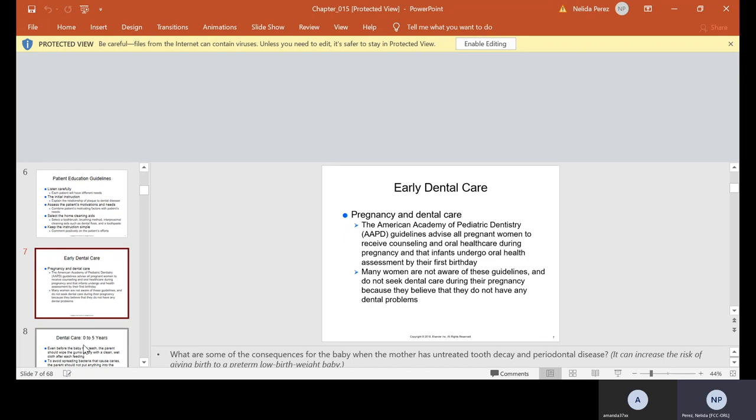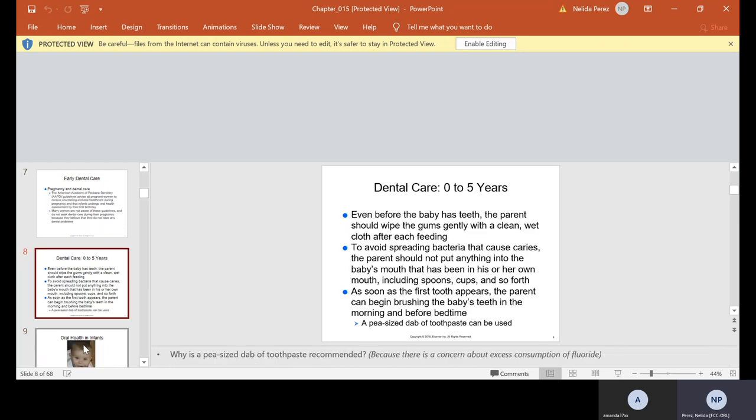Early dental care. Pregnancy and Dental Care: the American Academy of Pediatric Dentistry guidelines advise all pregnant women to receive counseling and oral health care during pregnancy and that infants undergo oral health assessment by their first birthday. Many women are not aware of these guidelines and do not seek dental care during their pregnancy because they believe that they do not have any dental problems.